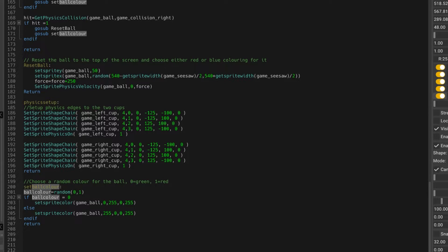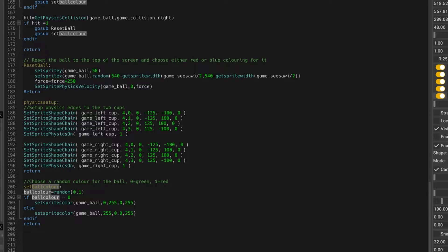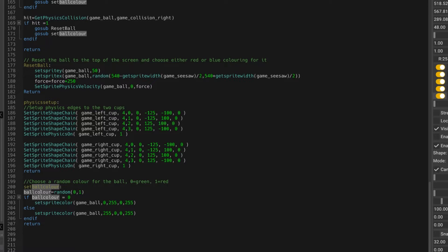So ball color is a variable, and we say ball color is random between 0 and 1. If it's 0, then we set the color to green. So we've got RGB. G in this case is 255, so it's going to be green. Otherwise, set it to red. 255, 0, 0.